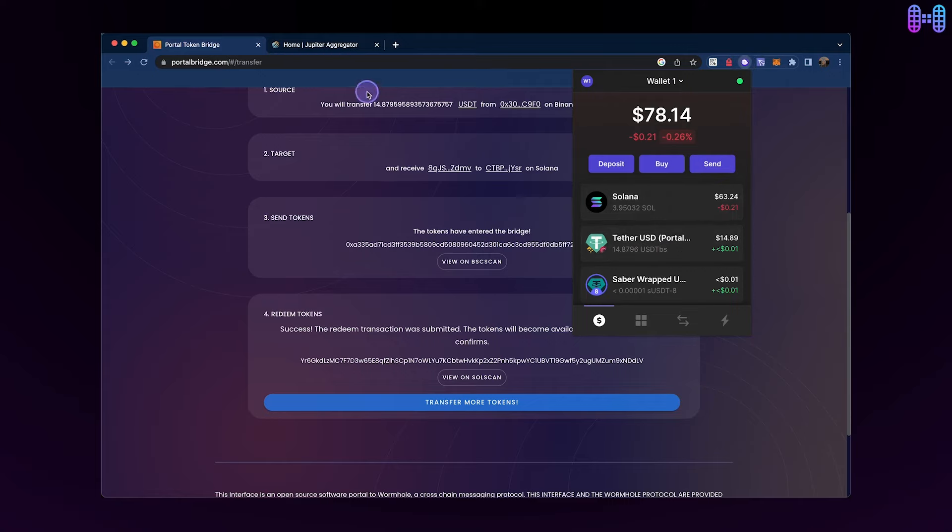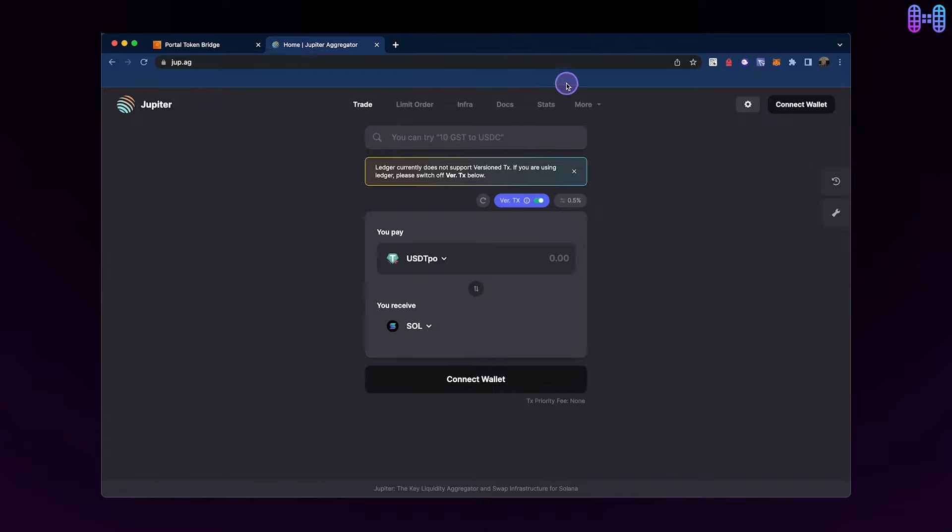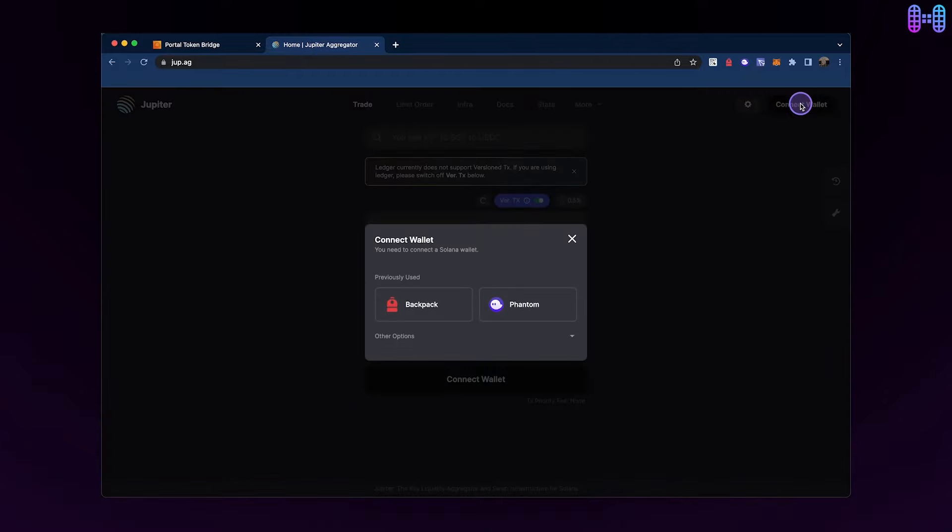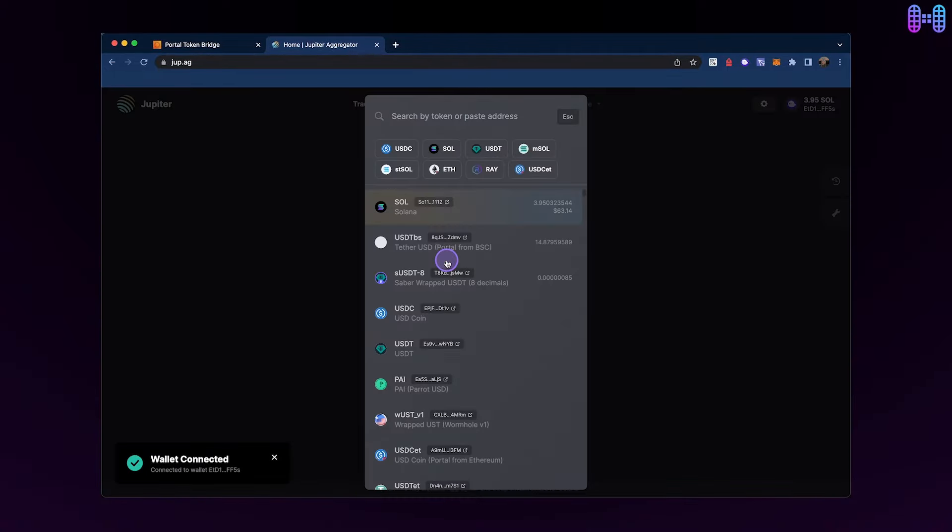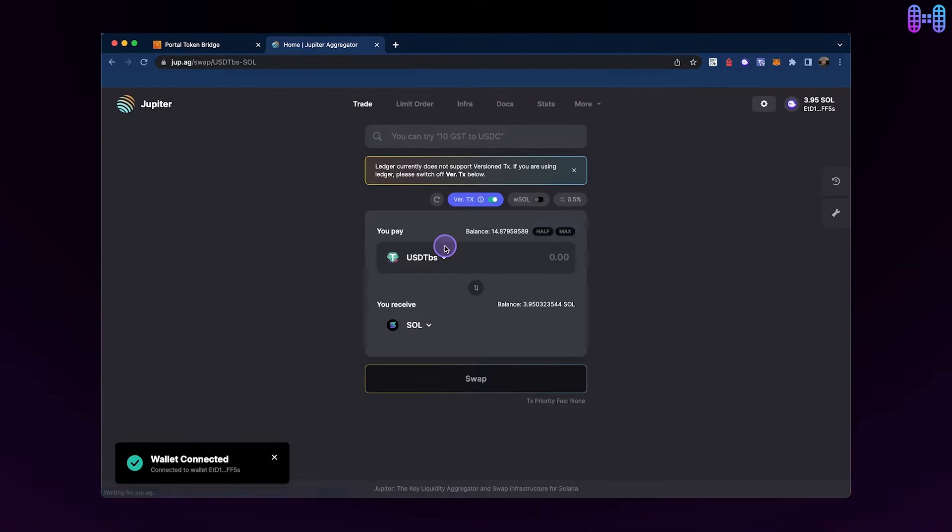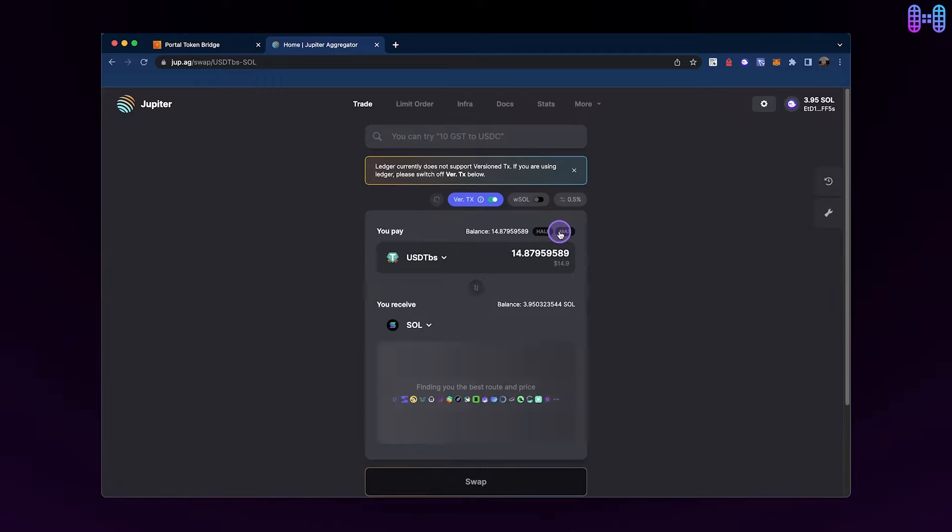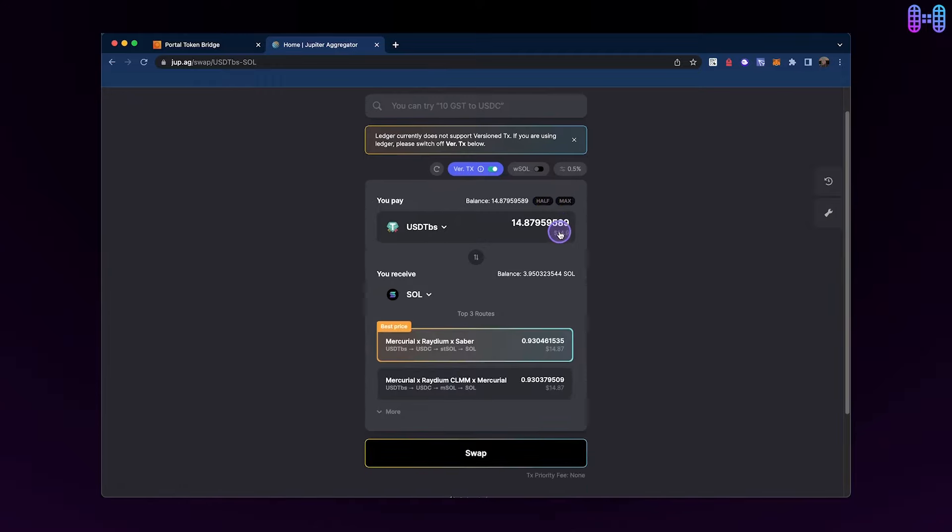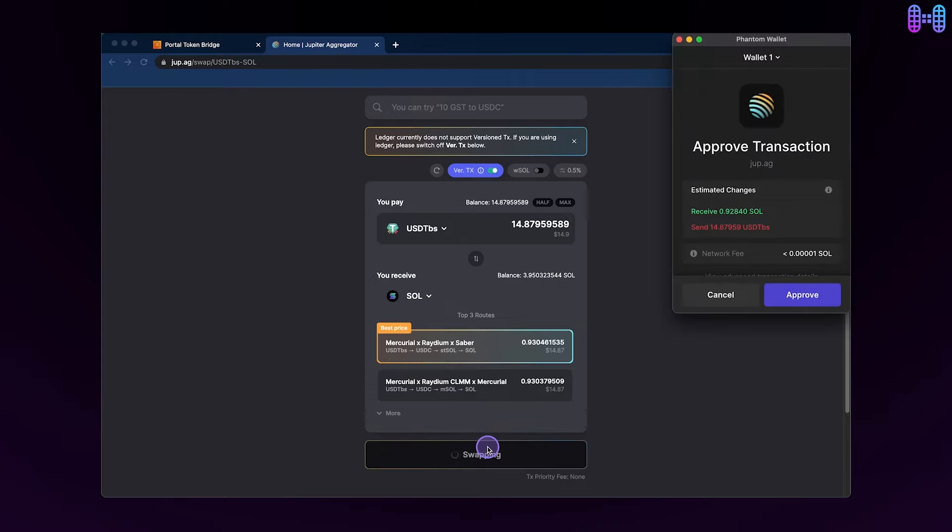To swap your USDT for native tokens, head over to Jupiter Exchange, connect your Phantom wallet, and select USDT coin portal from Binance Smart Chain as the payment token and SOL as the receiving token, and enter the desired amount for the swap.